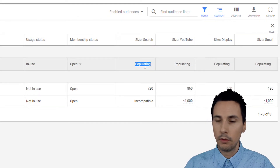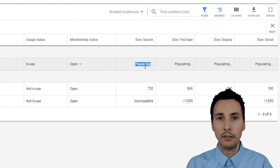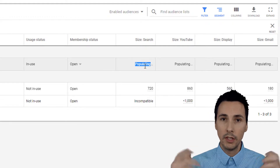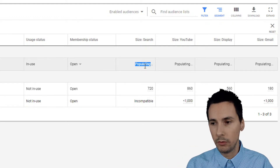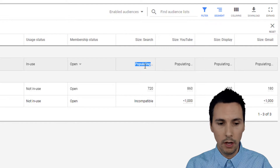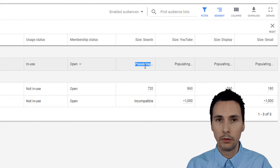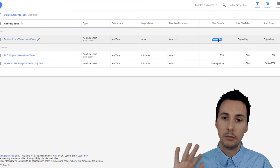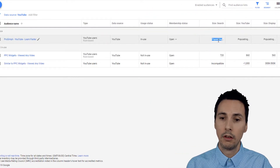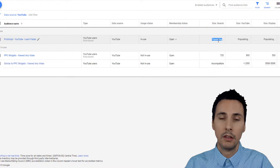The first reason why it'll show 'populating' is because you just created it. It'll take about 6 to 12 hours to actually populate, but more realistically 24 to 48 hours. But in my case, it has been sitting here for longer than 48 hours populating.